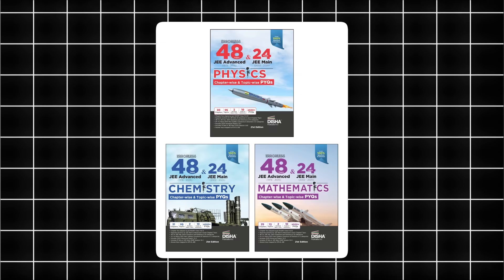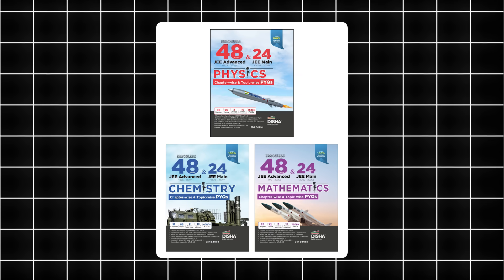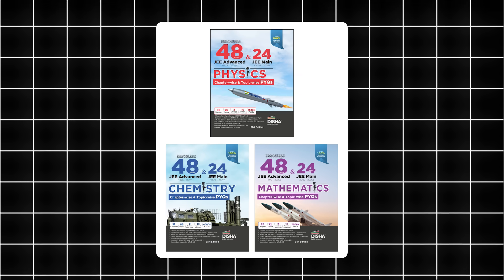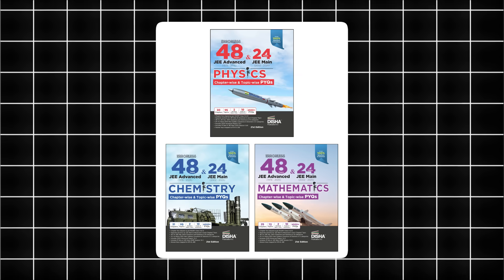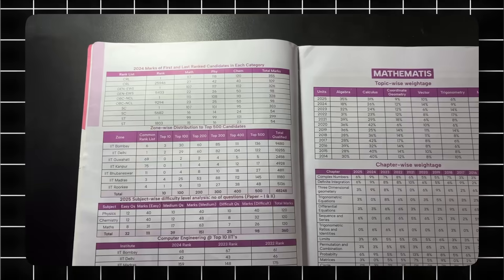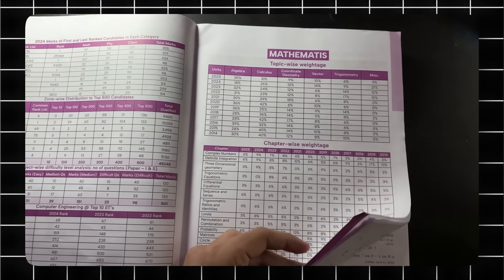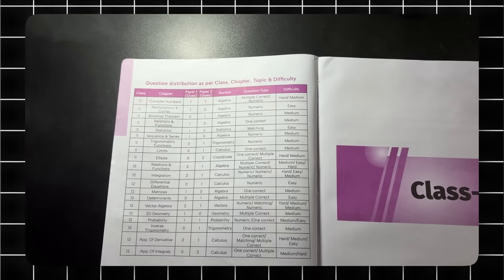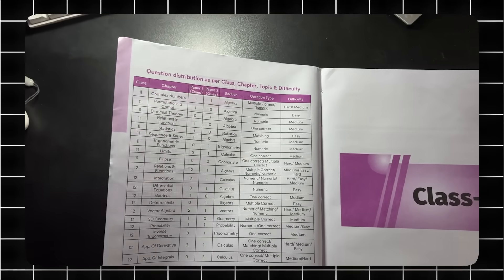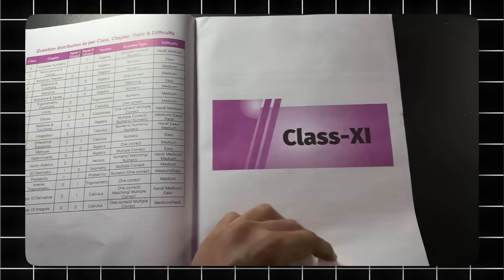This book is honestly a very strong source for PYQ practice, and we all know PYQs are the most important part of the prep. They're the only real way to check whether you're at the right level for JEE, especially for Advanced. Solving PYQs tell you if your preparation is on the right path or not.